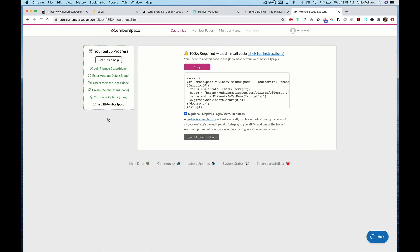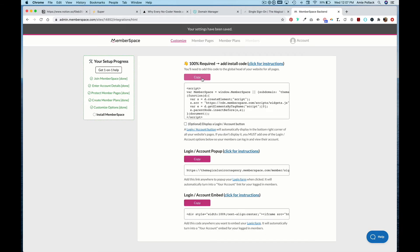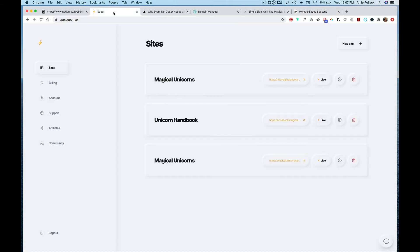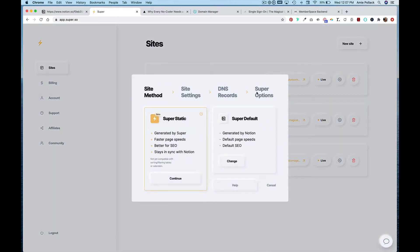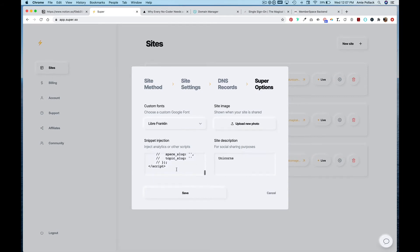Now we need to integrate MemberSpace. Instead of copying the snippet into Circle, we're going to turn off Display a Login Account Button, copy the snippet code, go into Super, click on the Settings icon, head to Super Options, and underneath the code that's already there from setting up Circle, paste that MemberSpace code and hit Save.